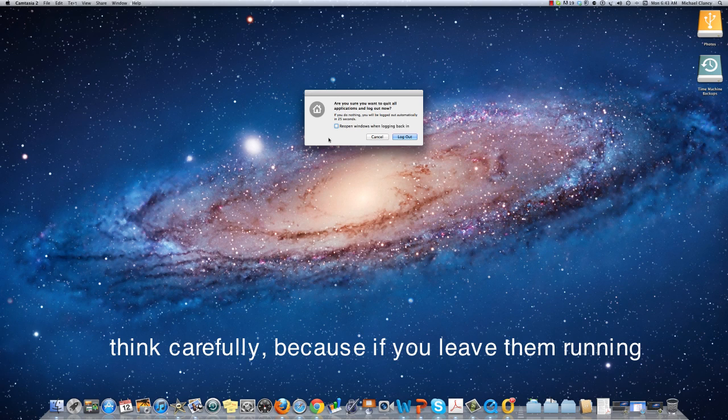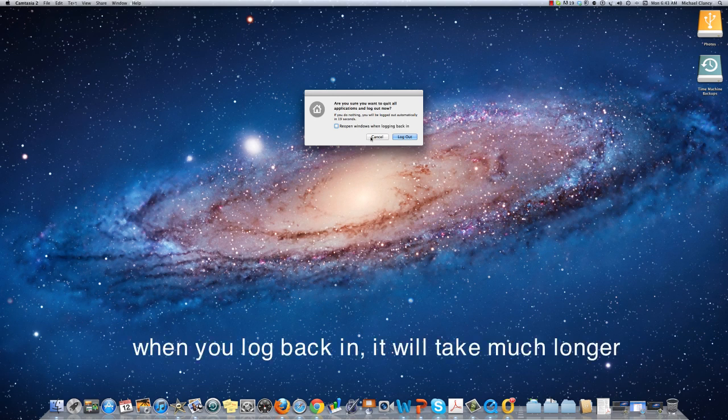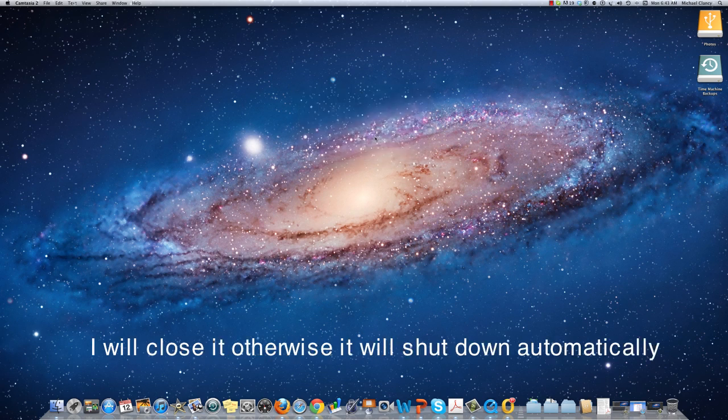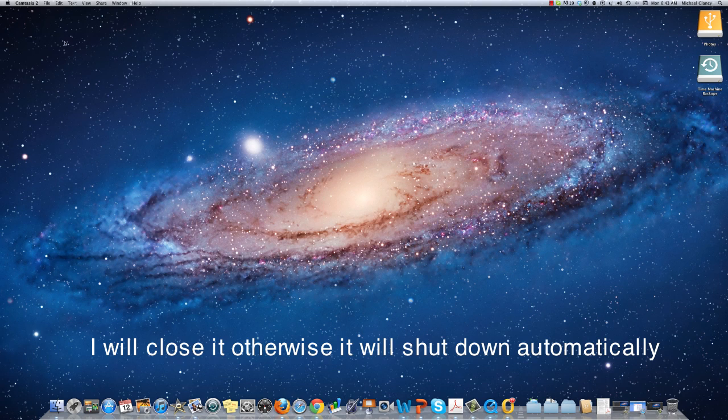Think carefully because if you leave them running, then when you reboot or log back in, it will take much longer. I'm going to close it off before it does it automatically.